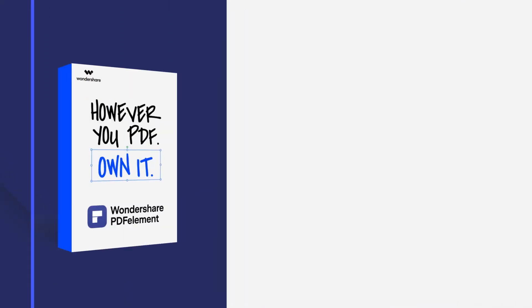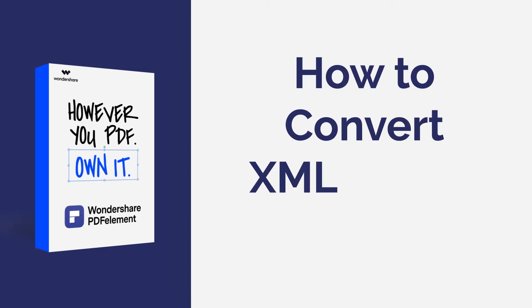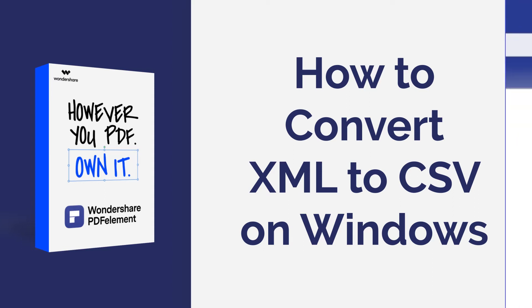Hello everyone, welcome back to my channel. In this tutorial, I will show you a fast and professional solution to convert XML to CSV with PDF Element. Let's get started.